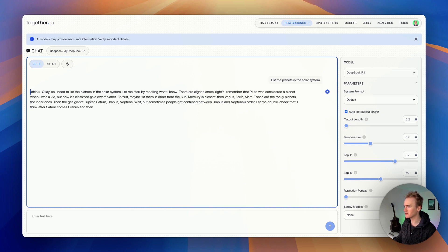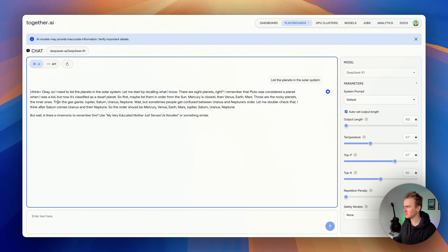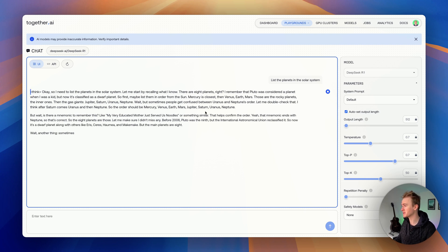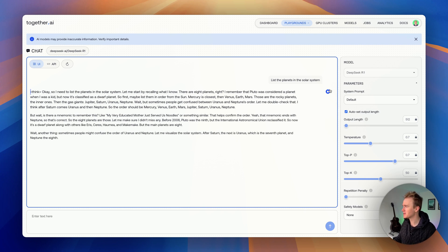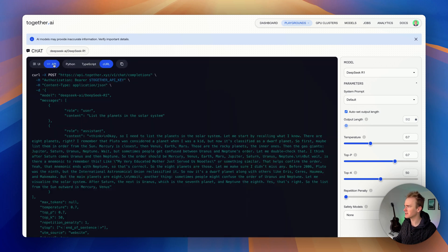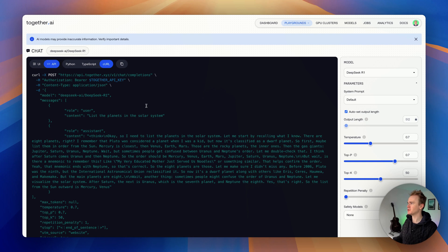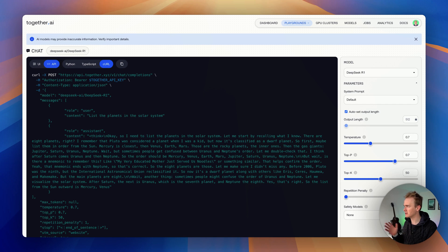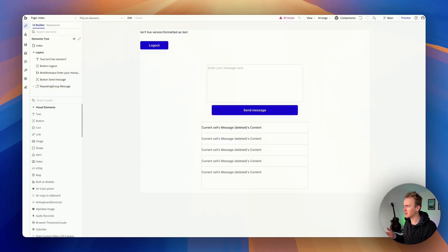Interesting, it wraps in a think tag and actually goes into rather a lot of detail, including the fact that Pluto was a planet and now it's no longer counted as a planet. I'm just going to stop it there because it's going to keep going. What we're interested in is if we go onto API, it actually shows you everything you need to plug this into your Bubble app.